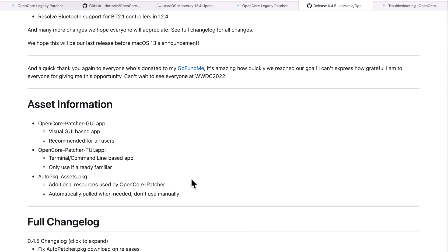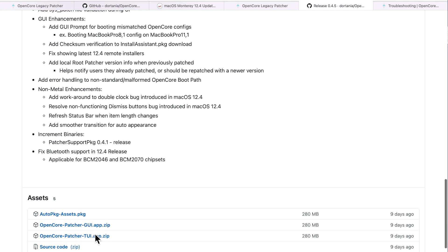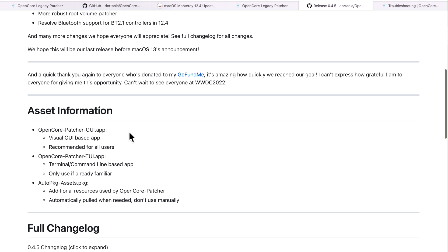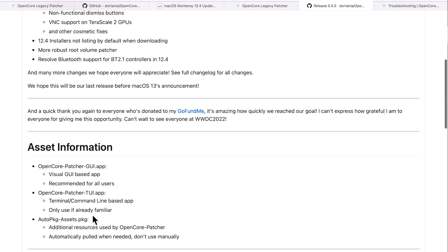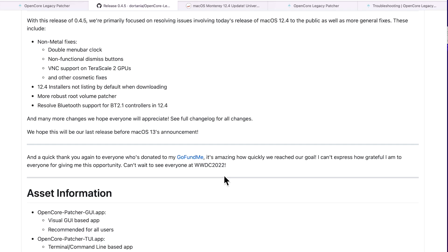There's also new asset information — explanations of what each downloadable asset does. The OpenCore-Patcher-GUI.app is the graphical user interface application recommended for all users. The TUI (Terminal User Interface) is the command-line-based application, still available but recommended only for users already familiar with it. The auto-package assets package contains additional resources used by the patcher that are automatically pulled when needed — you don't need to download or use it manually.